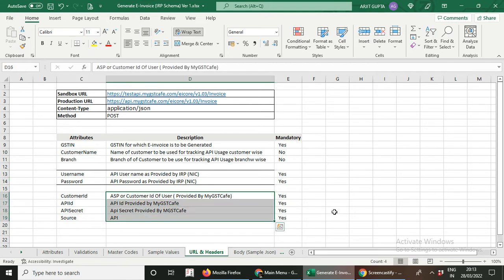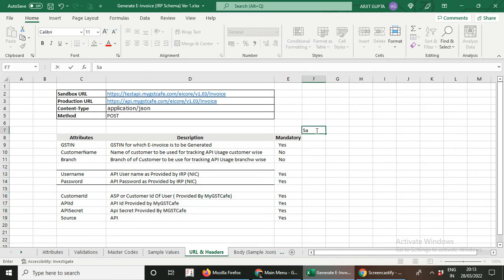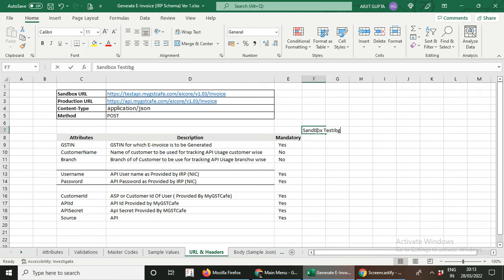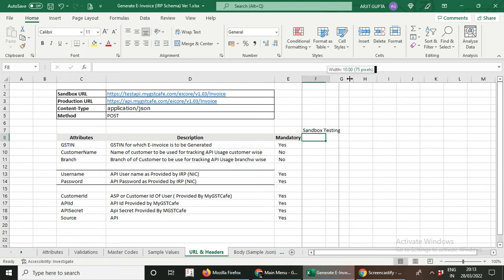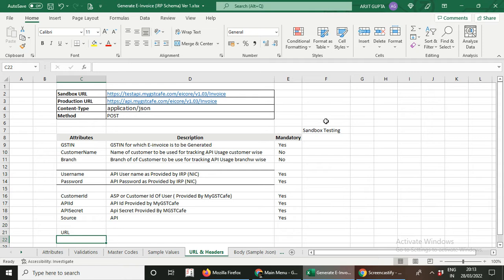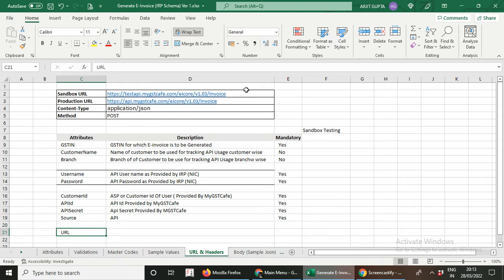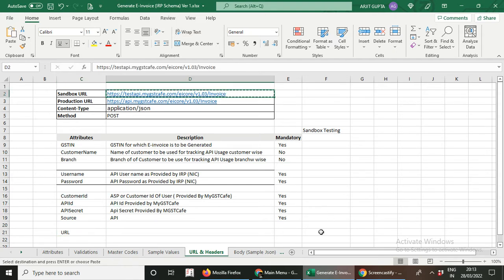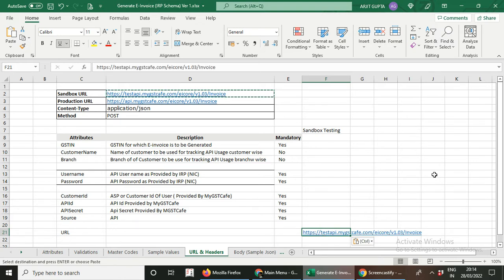Let's take an example of how things work. Suppose you are going to do sandbox testing — I am writing the column name as 'Sandbox Testing.' First, what is the URL you are going to use for sandbox testing? I am mentioning the URL here. When you post an API request for sandbox testing, the URL you are going to hit will be this particular sandbox URL. I am copying this URL and writing it here.